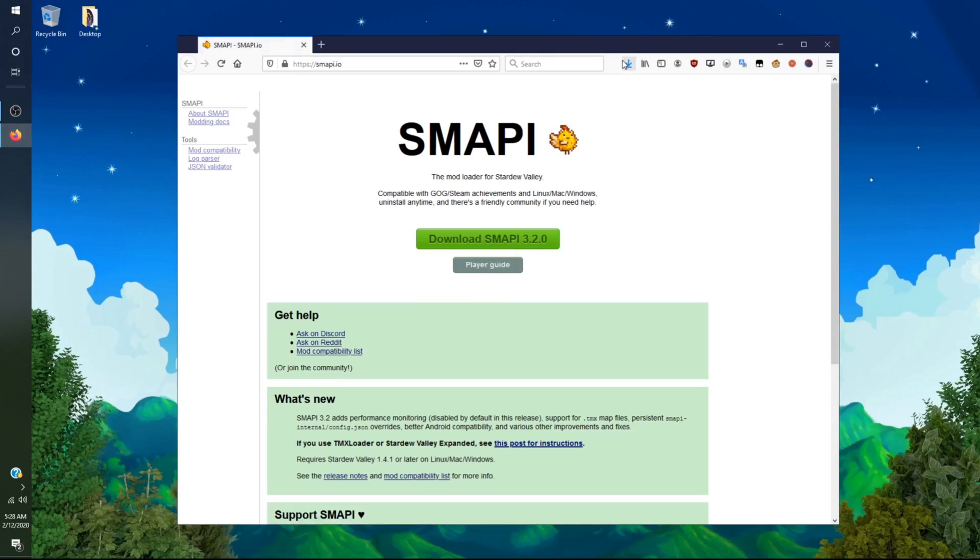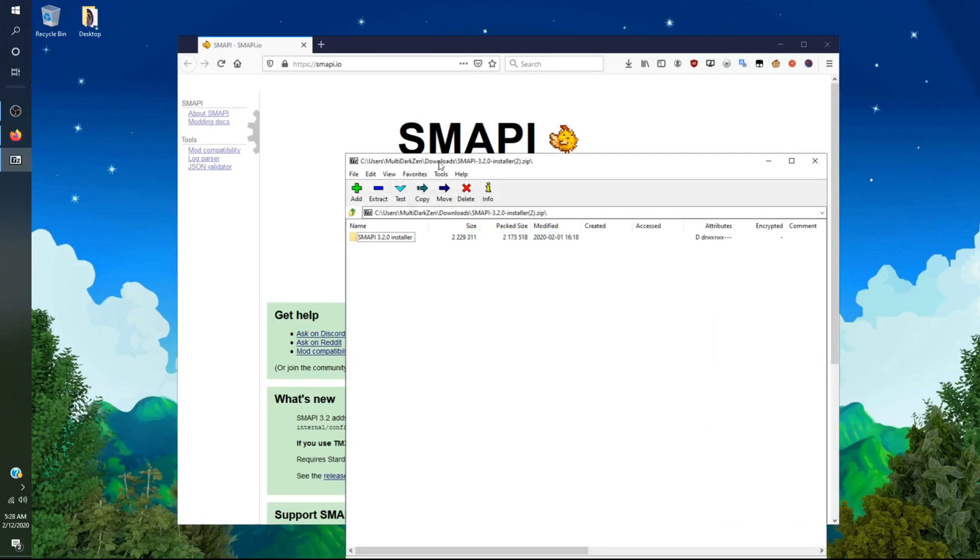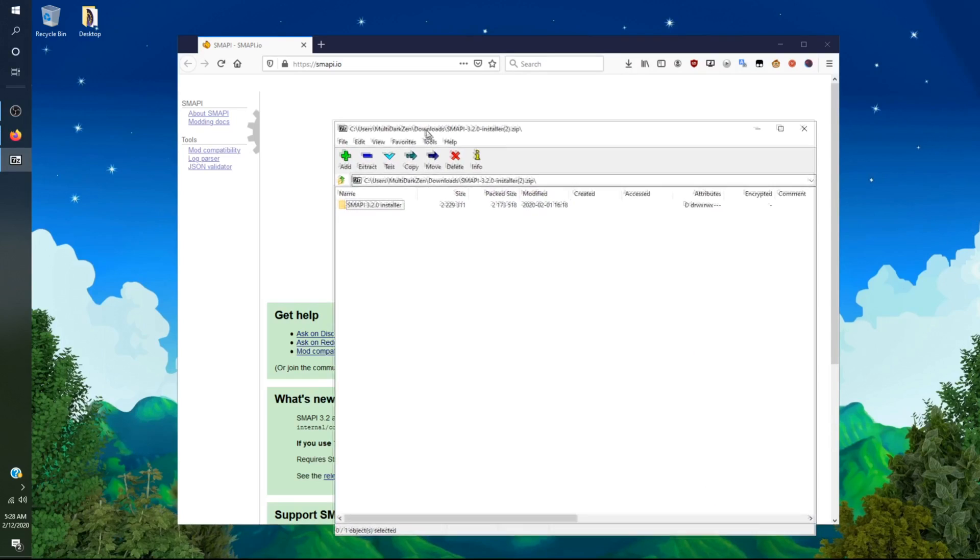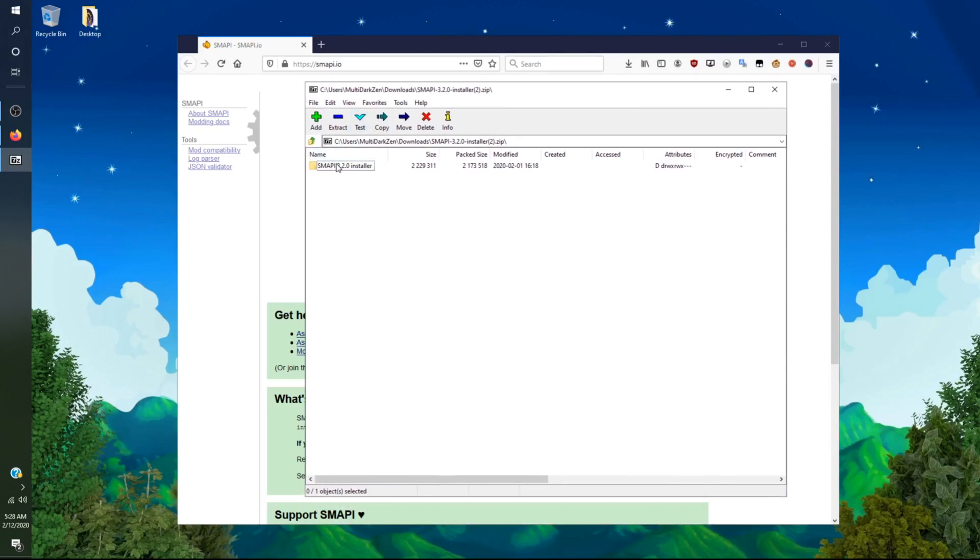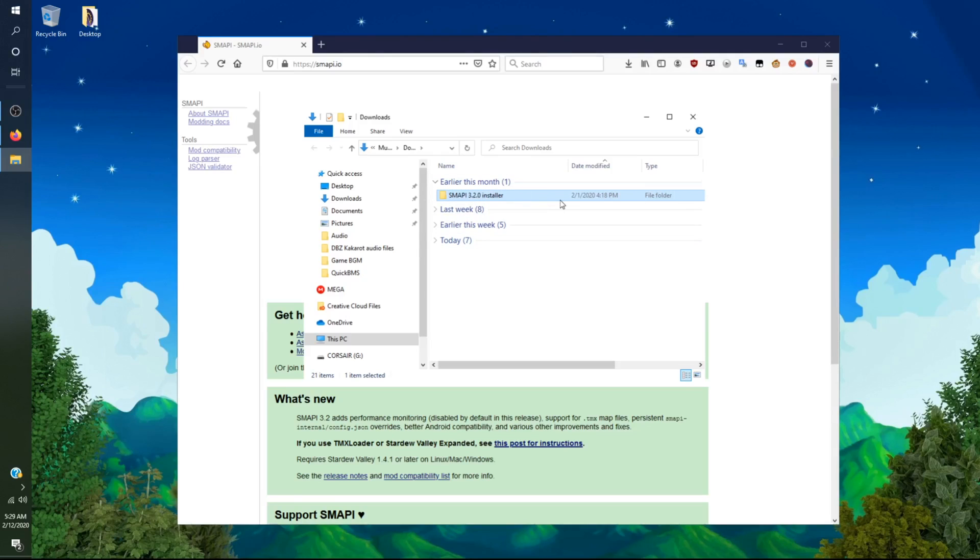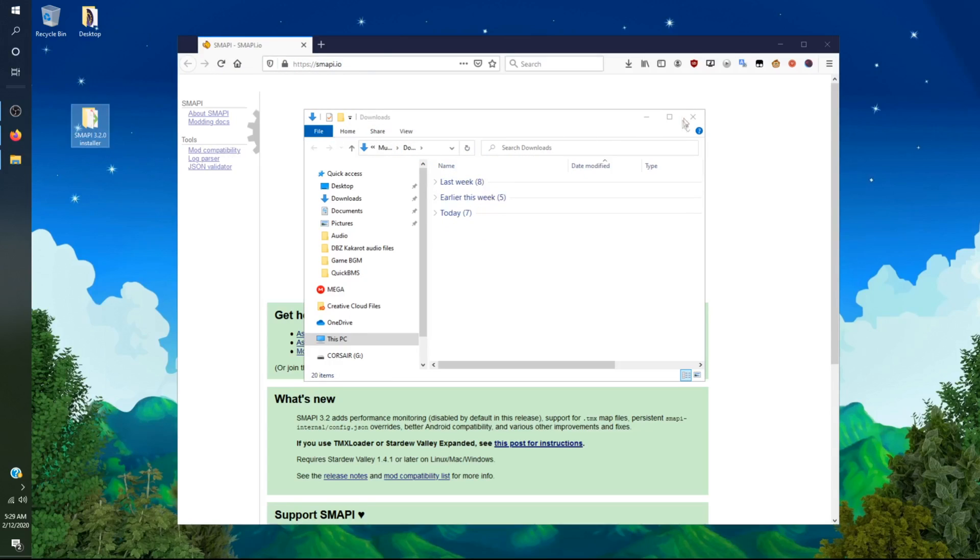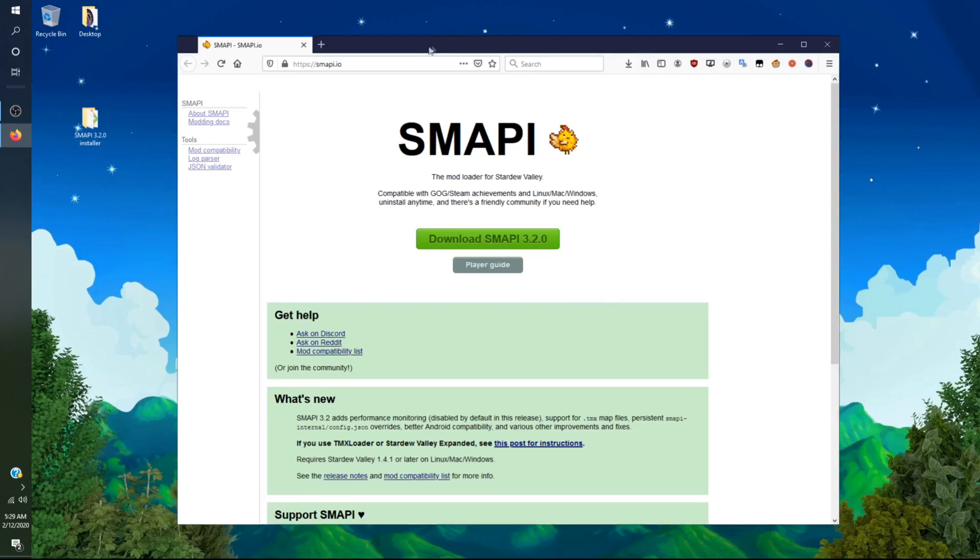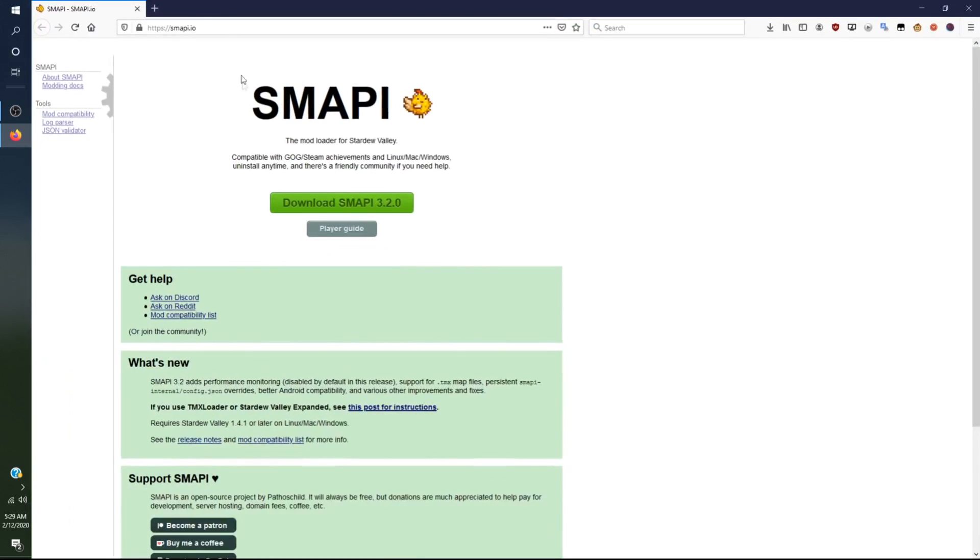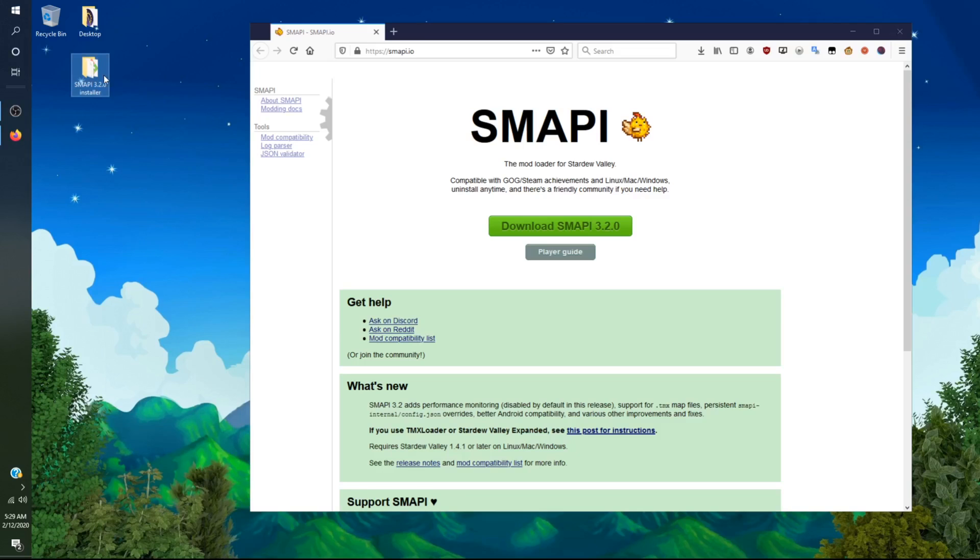You want to get a zip file extractor like 7zip, which is what I use and prefer. I have it as my main file extractor as it is in my opinion the best. So you want to get the Smappy mod loader and drag it to your desktop, and then after you do that you will want to open it.